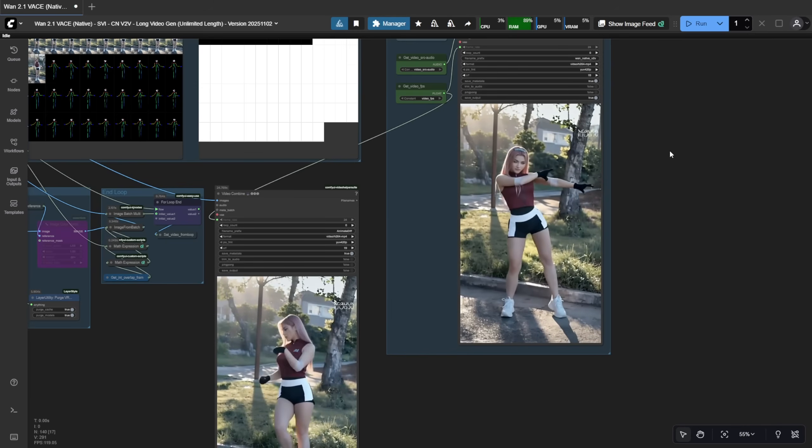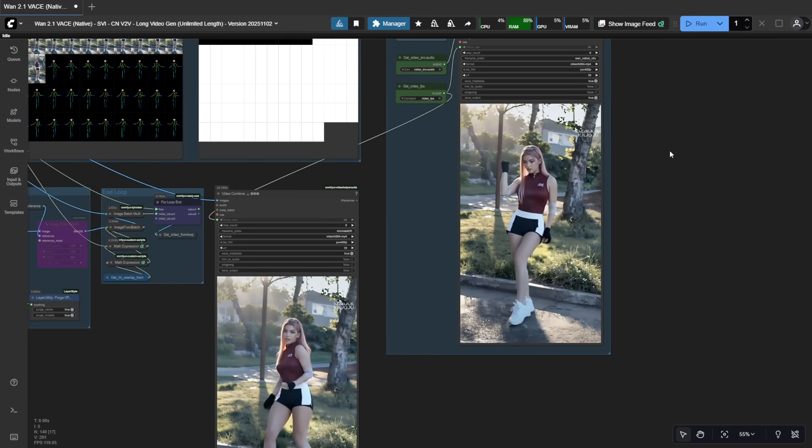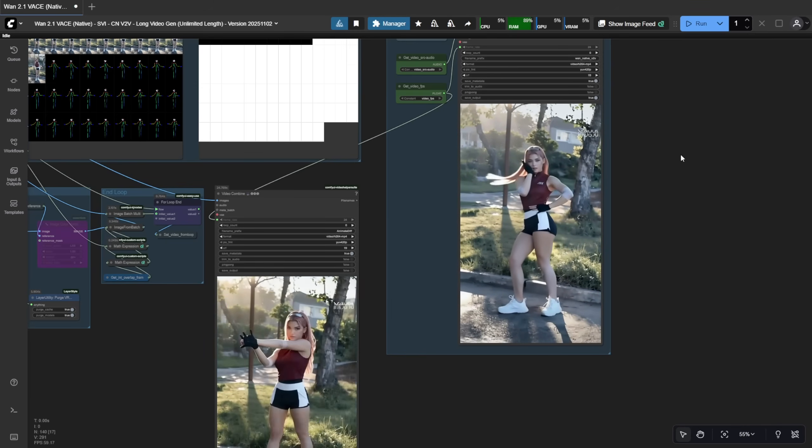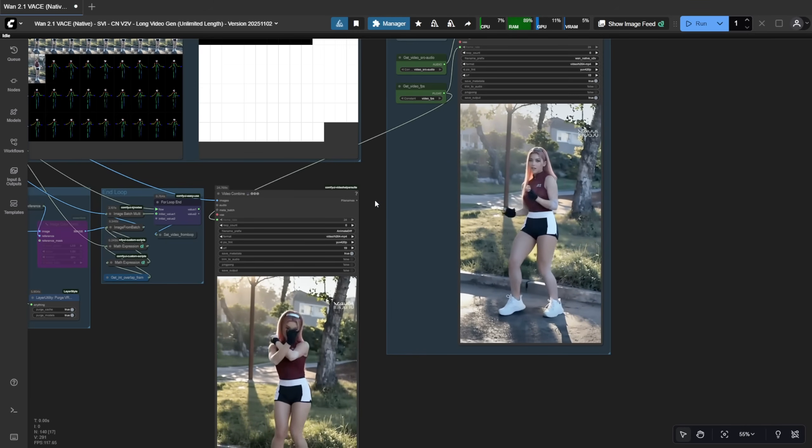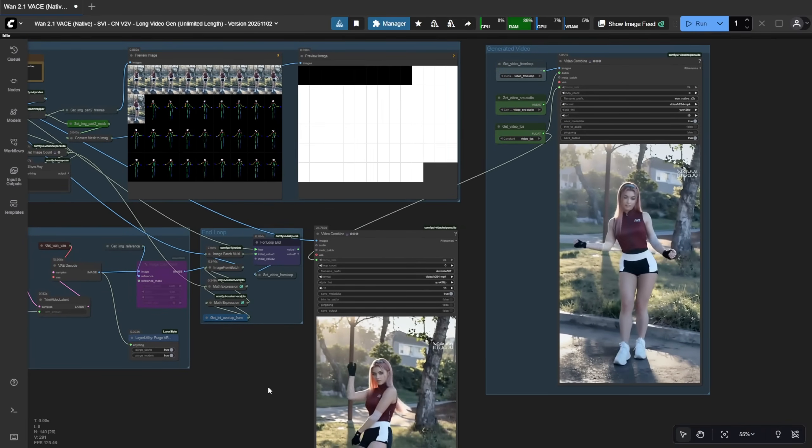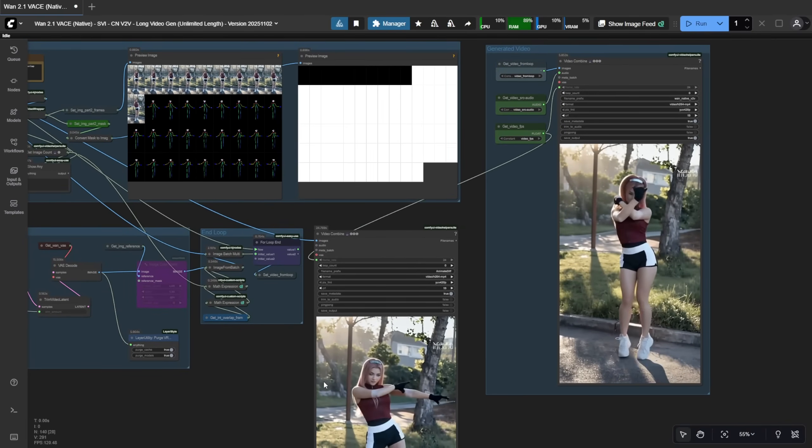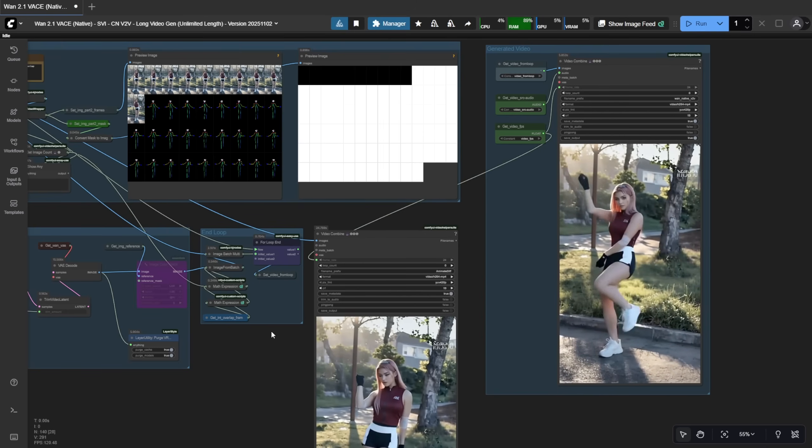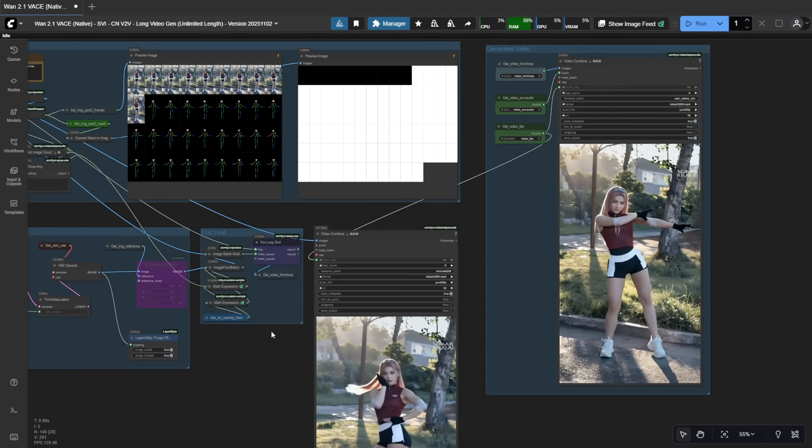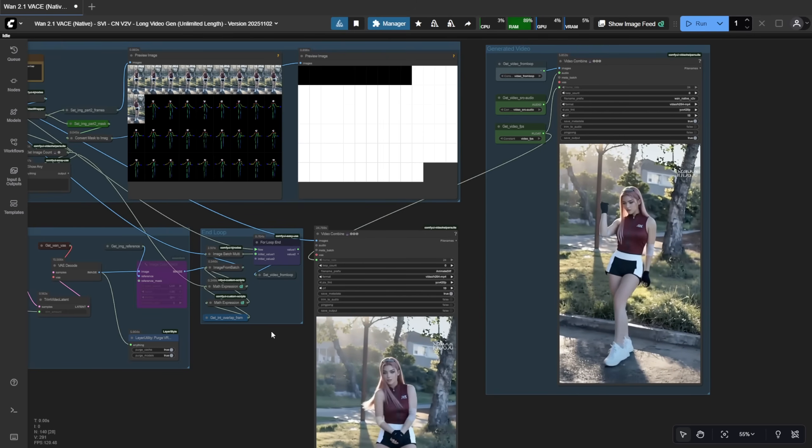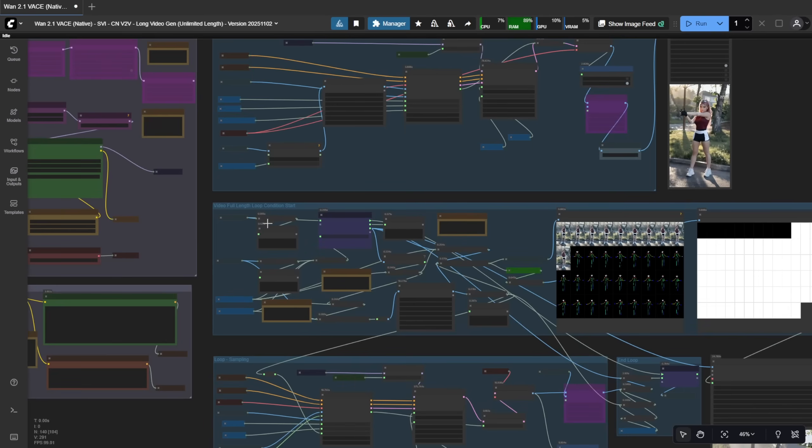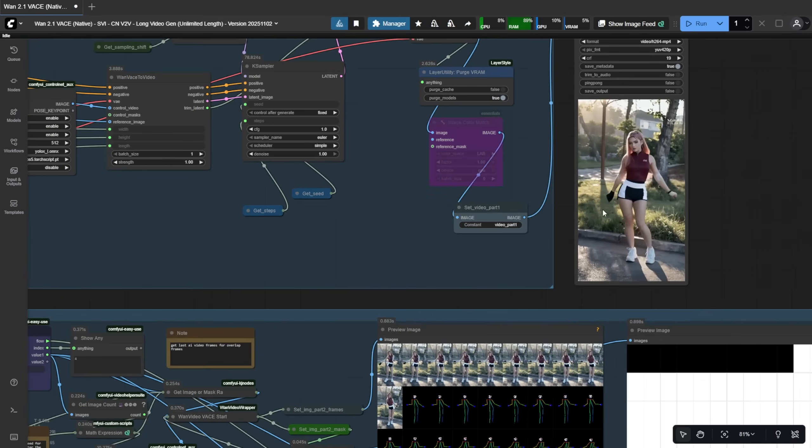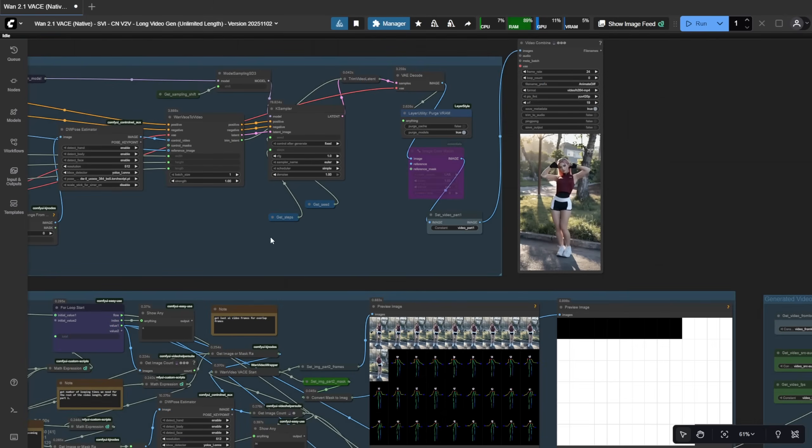That said, the character quality is solid. At 480p, the face isn't super sharp, but the clothing and outfit stay consistent. Honestly, even with plain wand 2.1 vase, you can achieve that level of consistency, but I was hoping SVI Dance would further reduce color shifts in long generations. Maybe the implementation isn't perfect yet, or maybe the LoRa just can't fully solve it.